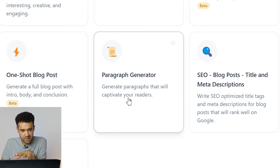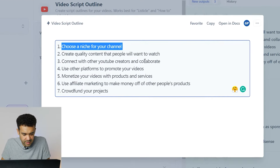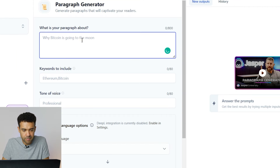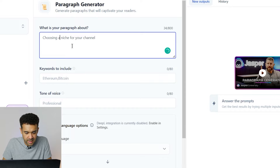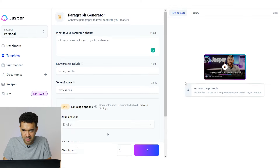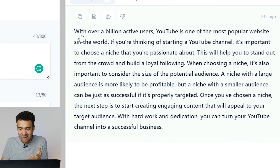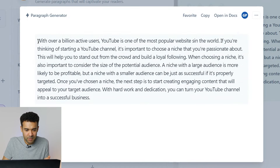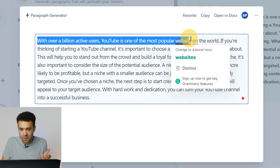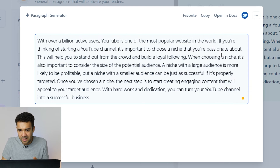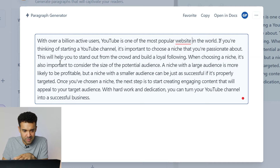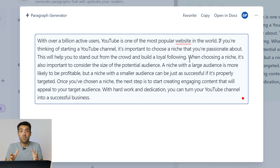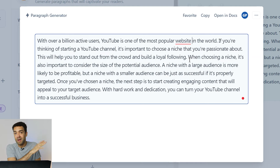I found this paragraph generator. Hopefully this can do what we want it to do and I'm going to copy each section into that paragraph generator to try and get it to generate a paragraph for me. Let's try: choosing a niche for your YouTube channel — generate. We have a paragraph generated on the topic of choosing a YouTube niche. It says: with over a billion active users YouTube is one of the most popular websites in the world. If you're thinking of starting a YouTube channel it's important to choose a niche that you're passionate about. This will help you stand out from the crowd and build a loyal following. It looks like I found a way to write fully fleshed out paragraphs for each of those seven sections. I'm going to finish generating the remaining six paragraphs, put that all into a script and go film this video.